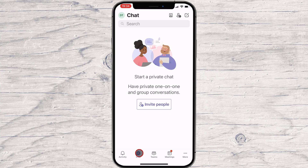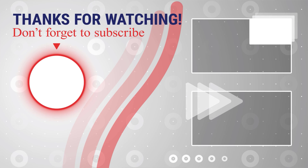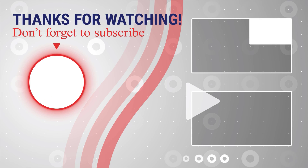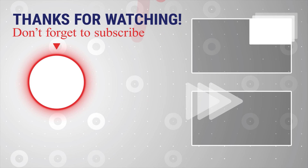If this was useful, please like, share, and subscribe. You can also watch more videos from the right. If you have any questions, please ask them in the comments area below.